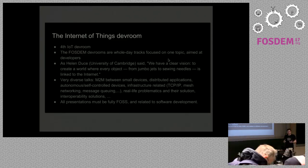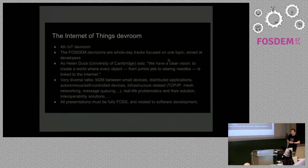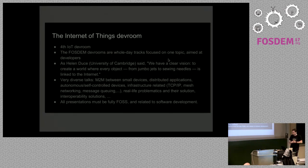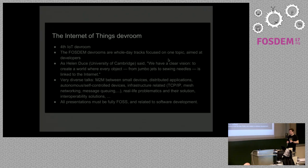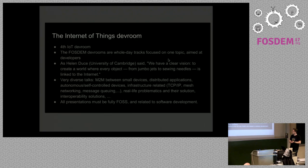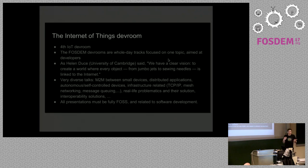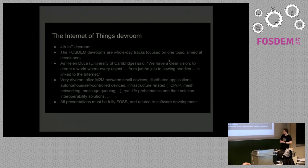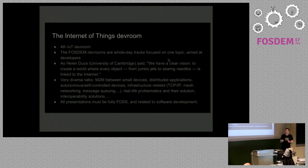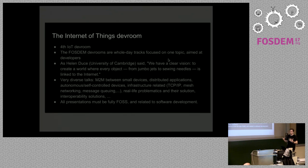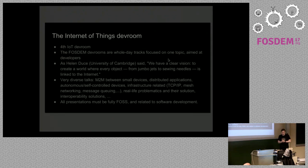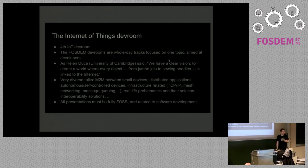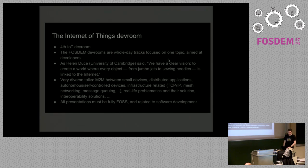We want to have very diverse talks in this dev room. So when I put out the call for papers, I ask for a few things. Like machine-to-machine communication between small devices. Distributed application, autonomous or self-controlled devices. Also more infrastructure related, maybe building on the TCP IP protocol or novelties in that domain. Mesh networking, of course, if we have that many devices. Message queuing, solving real-life problems with these Internet of Things solutions. Interoperability, since we have this many different devices. How are they gonna talk to each other. So this makes for very diverse talks and maybe even talks that will interact nicely with each other. We'll see what the day brings. Of course, all the presentations here must be fully free and open source software and related to software development.